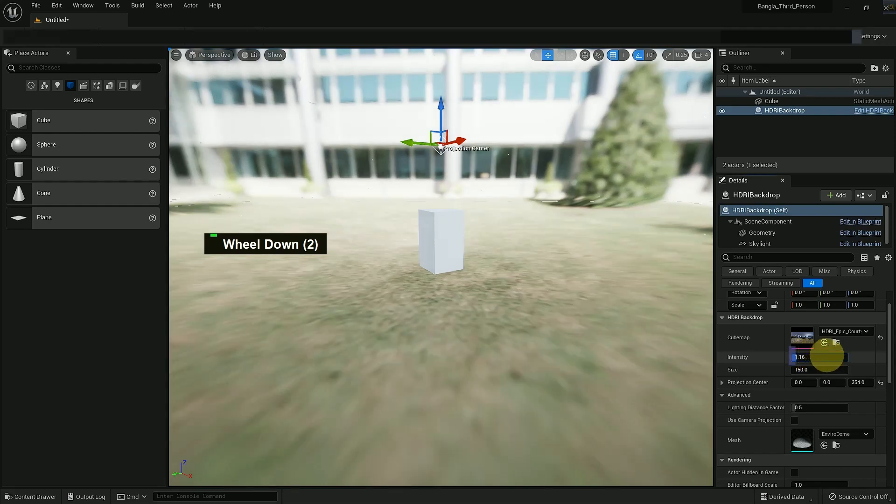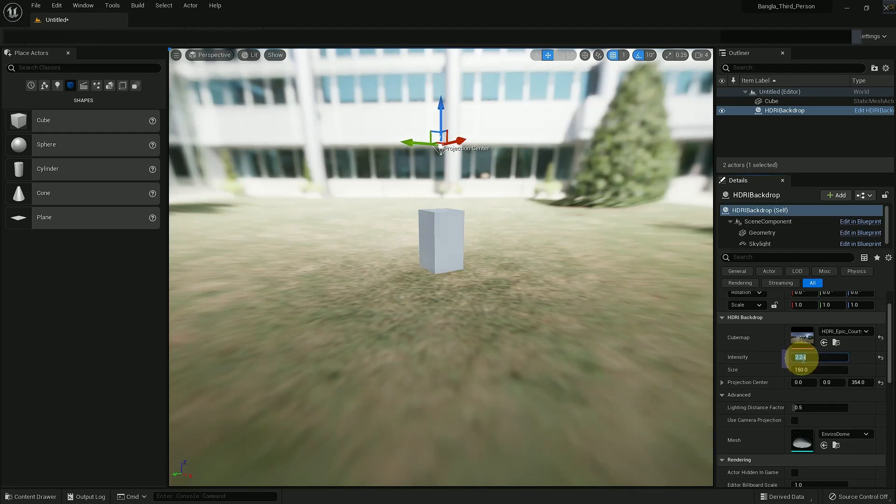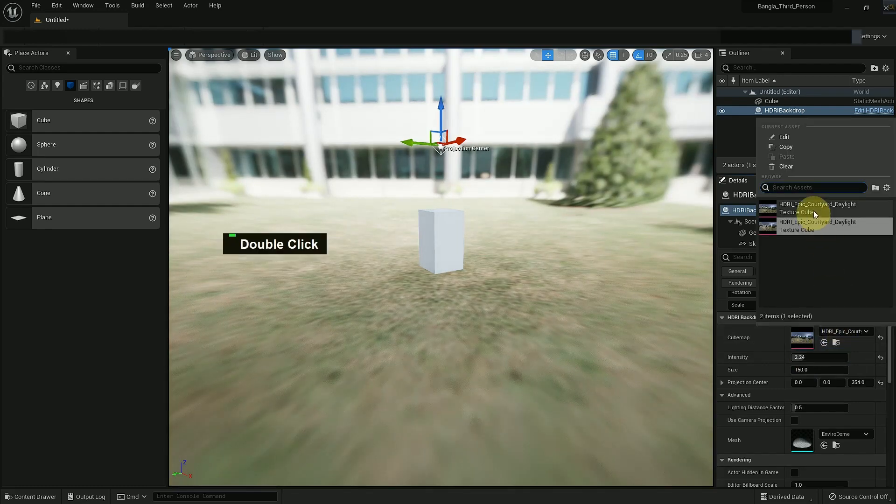And you can use intensity - there's an intensity function, a size function, project center function. There are also a few advanced functions where you can change the mesh.